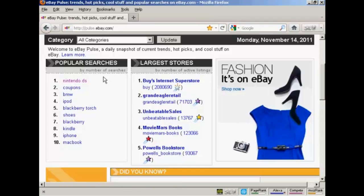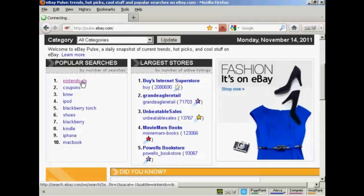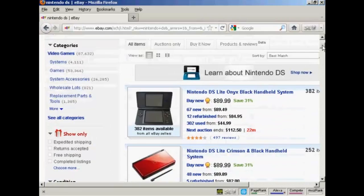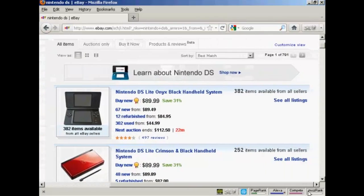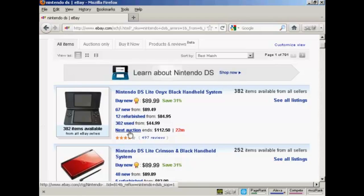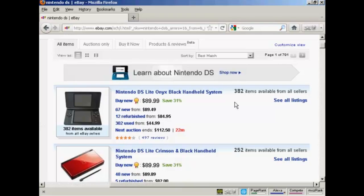Let's take a look at the most popular search at the time I'm recording this video, which is Nintendo DS. If I click on that link, you can see it tells you a whole lot of information. It says Nintendo DS and tells you the most popular item, what the buy new price is — currently 67 new Nintendo DS Lite Onyx Black handheld systems starting at $89, 12 refurbished, 302 used, and when the next auction ends. There are 382 items available from all sellers, and you can click to see all of the listings. This gives you an idea of what the competition is going to be if you decide to sell a Nintendo DS Lite Onyx Black handheld system.